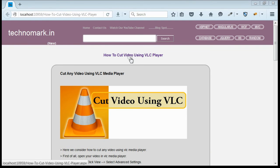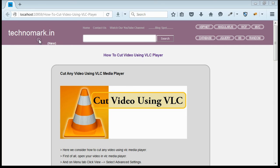So here we have considered how to cut any video using VLC media player. Thank you for watching this video. Please visit technomark.in for more information.